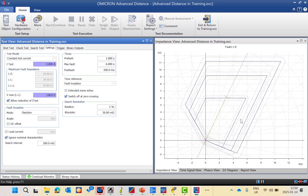The search interval defines the impedance step between two adjacent test points. For timing parameters, the most important is to ensure the maximum fault time is greater than the longest expected trip time — for example, if zone 4 operates at 1.2 or 1.5 seconds, the maximum fault time must exceed 1.5 seconds.